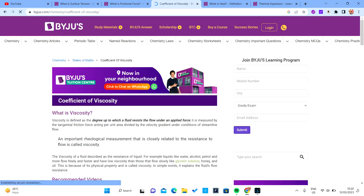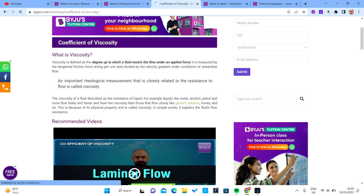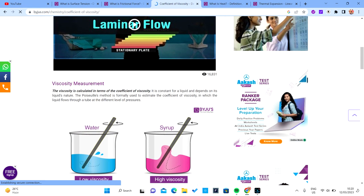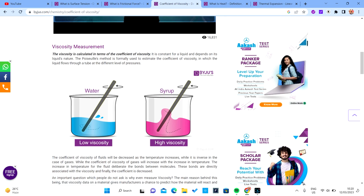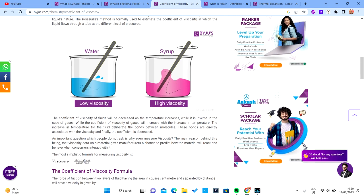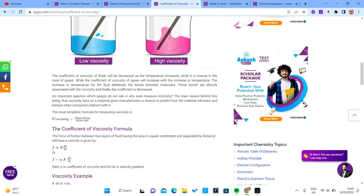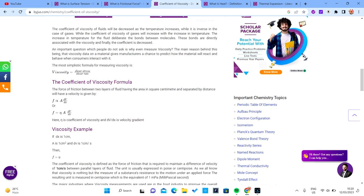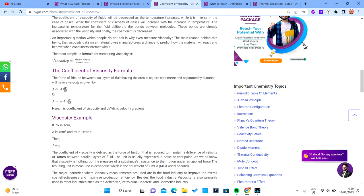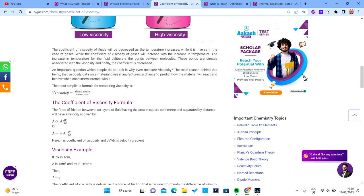Let's talk about the coefficient of viscosity. The coefficient of viscosity is calculated as shear stress over the velocity gradient. The derivation shown here uses F as the force acting across two layers. You can pause the video and note the formula down.